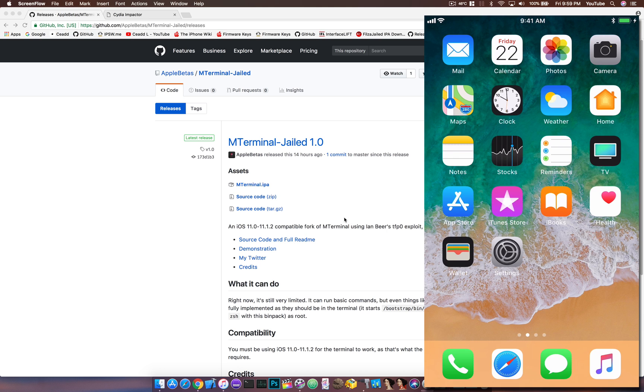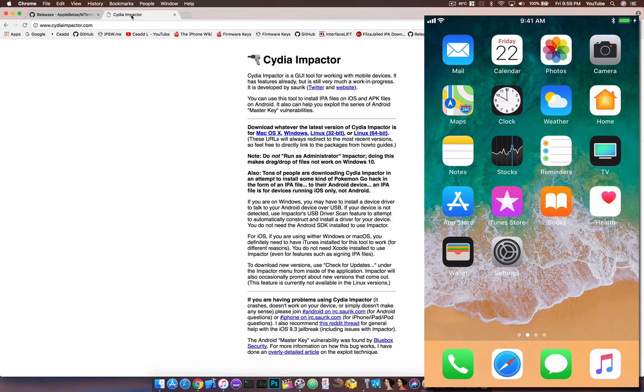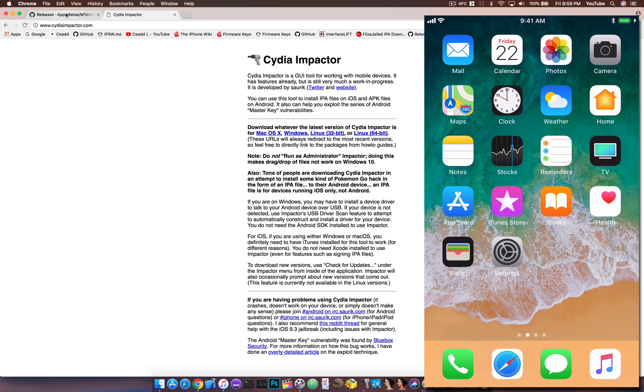To install this on your device, it's actually pretty easy. The developer has released an IPA, so if you don't want to build it with Xcode, you can just sign this with Cydia Impactor and sideload it just like you would sideload any other application. This works for Mac OS, Windows, and Linux—it would be the exact same thing.